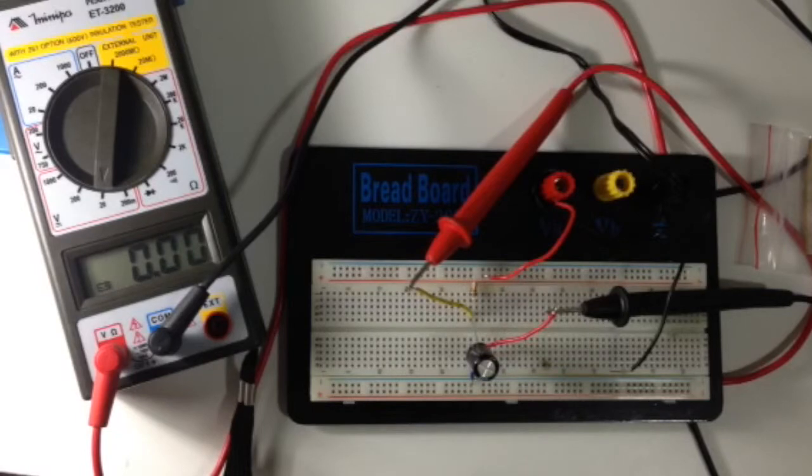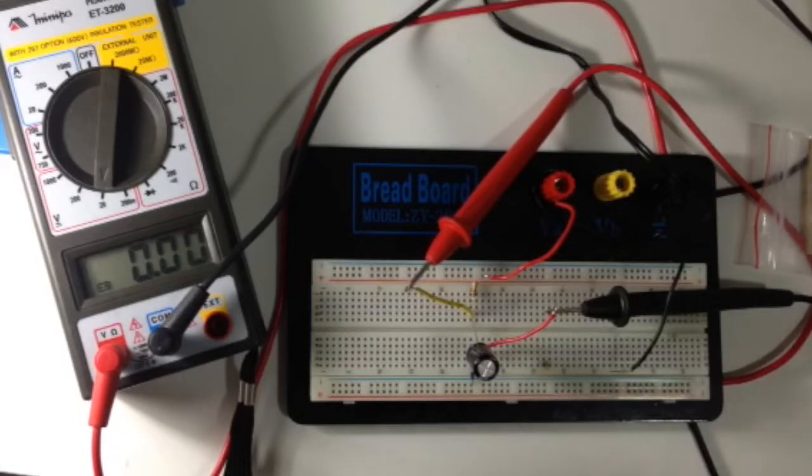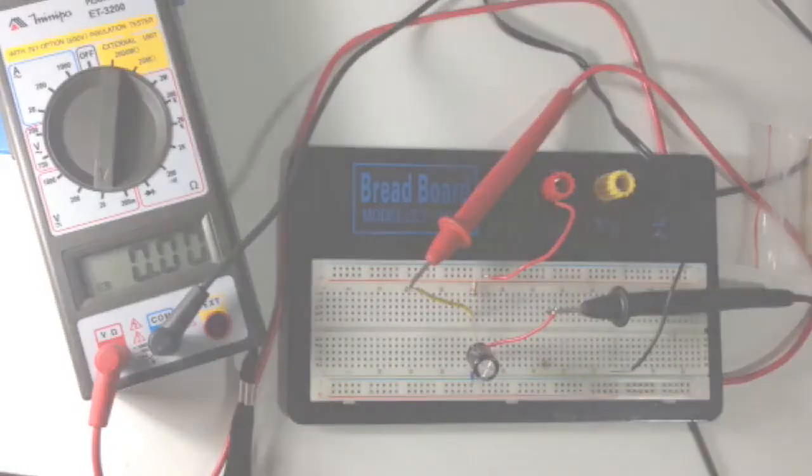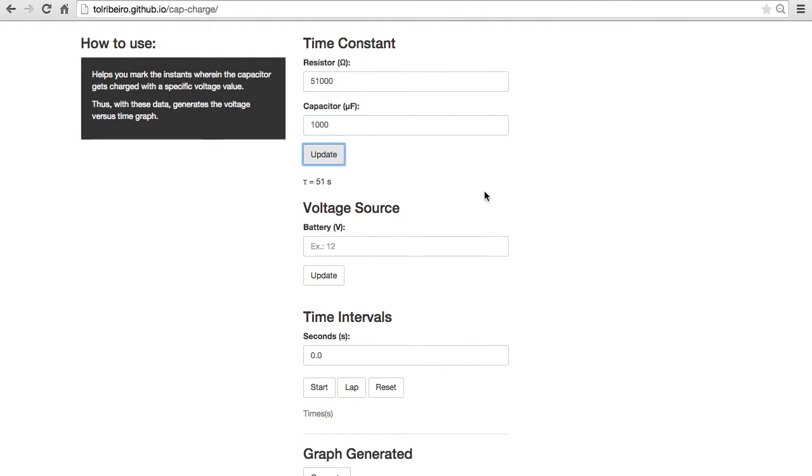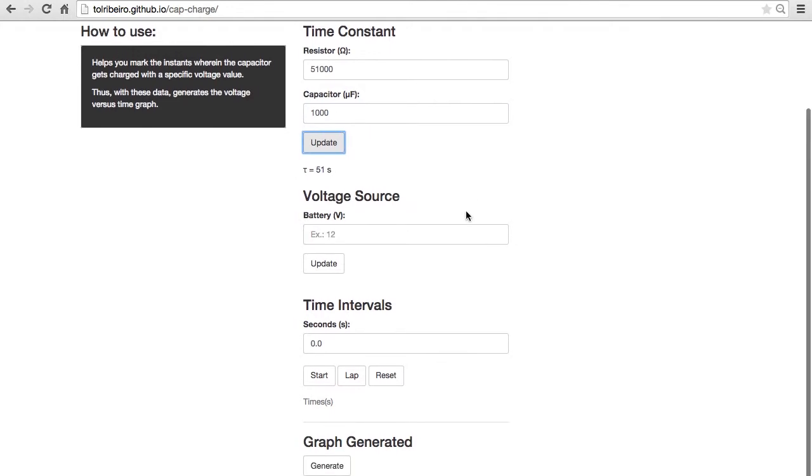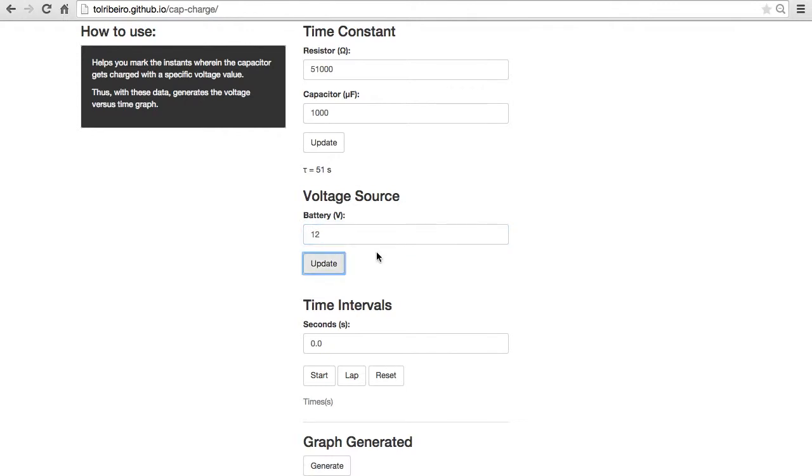Now I'm going to fill out the form. I'll put 51,000 for resistance and 1,000 for capacitance, then click update and we get 51 seconds. Then I'll put 12 for the voltage source that I have connected in my circuit and click update.